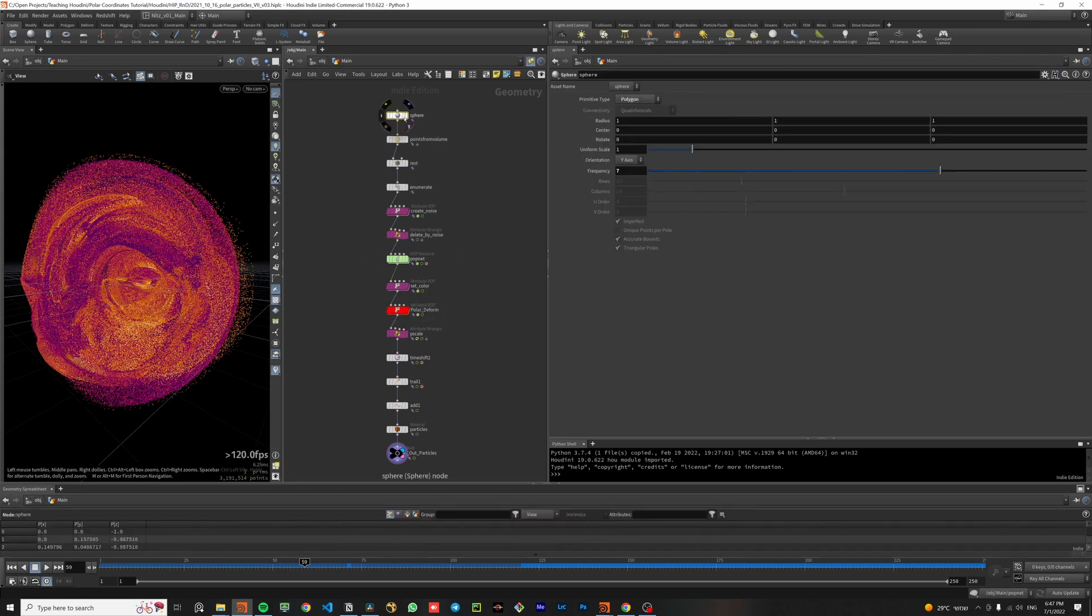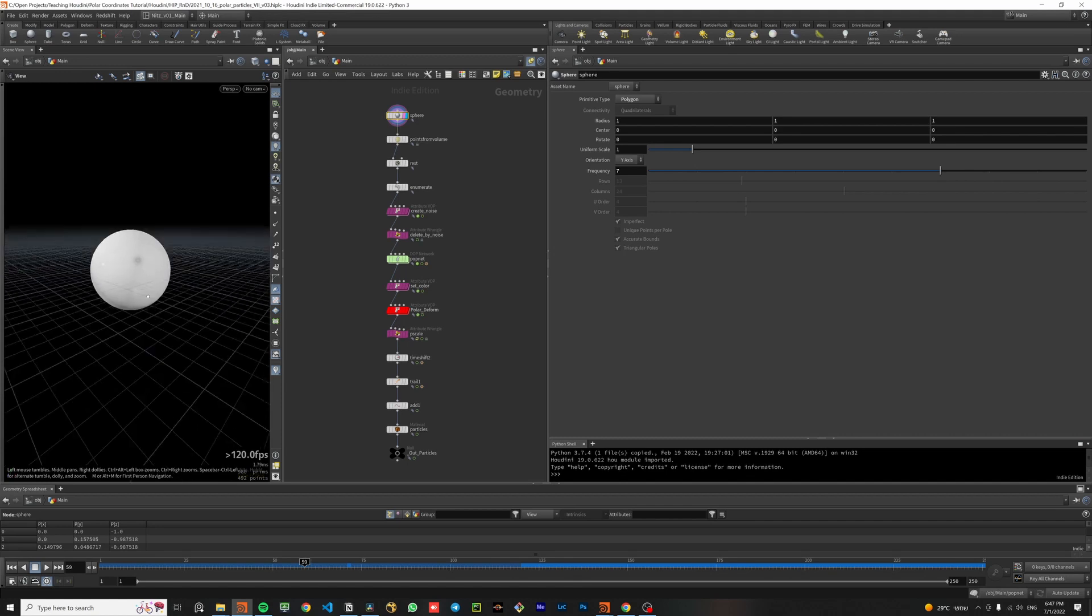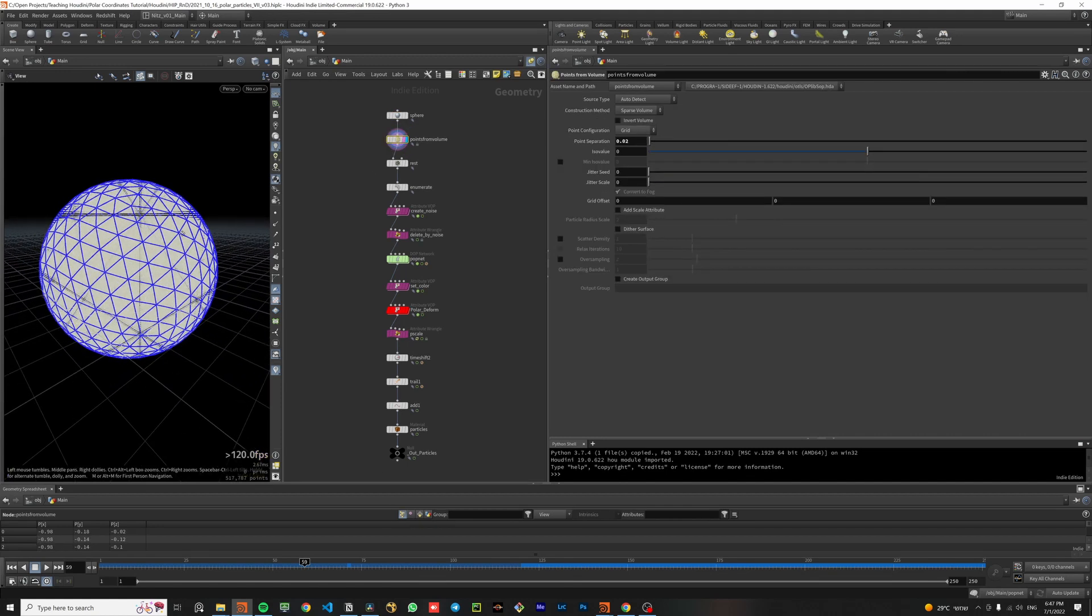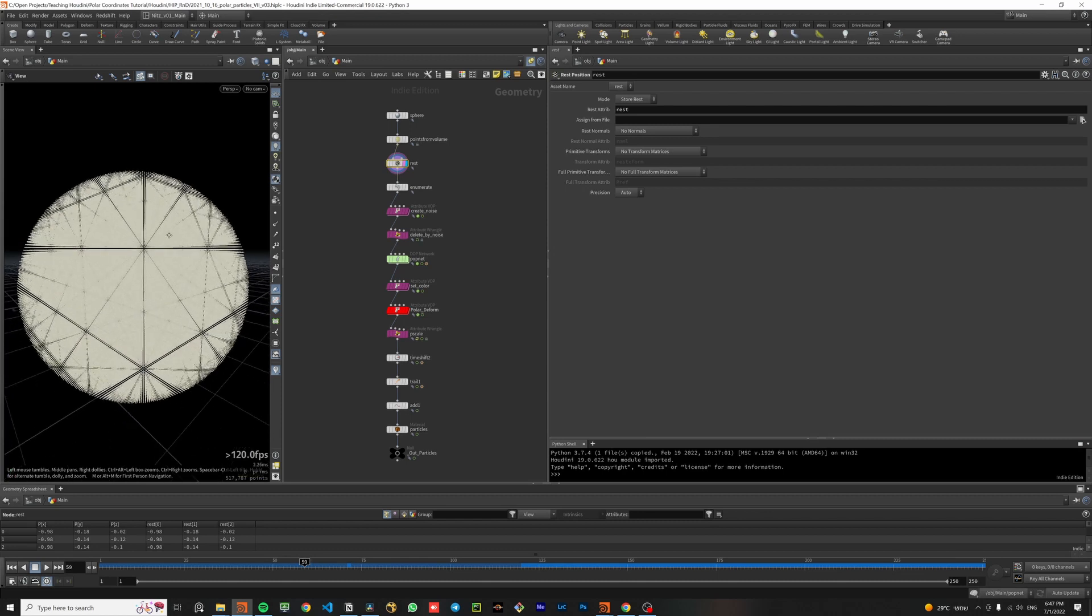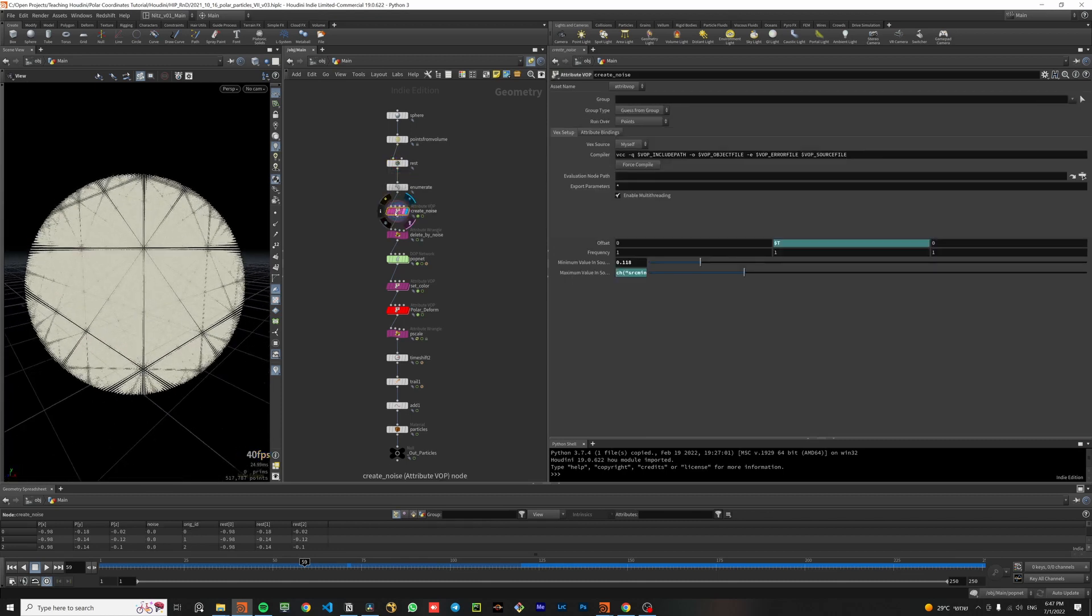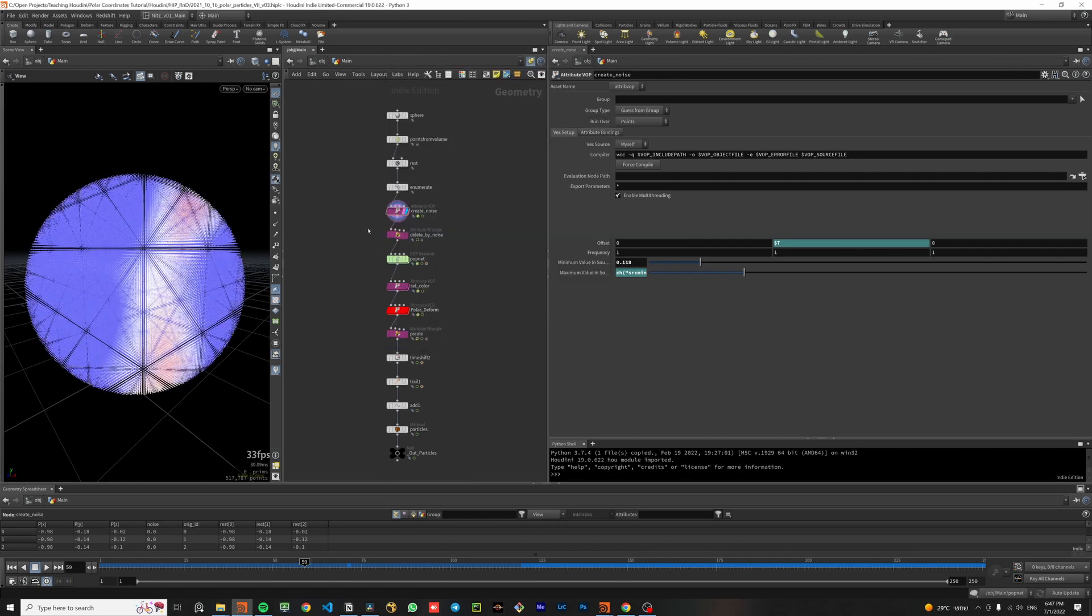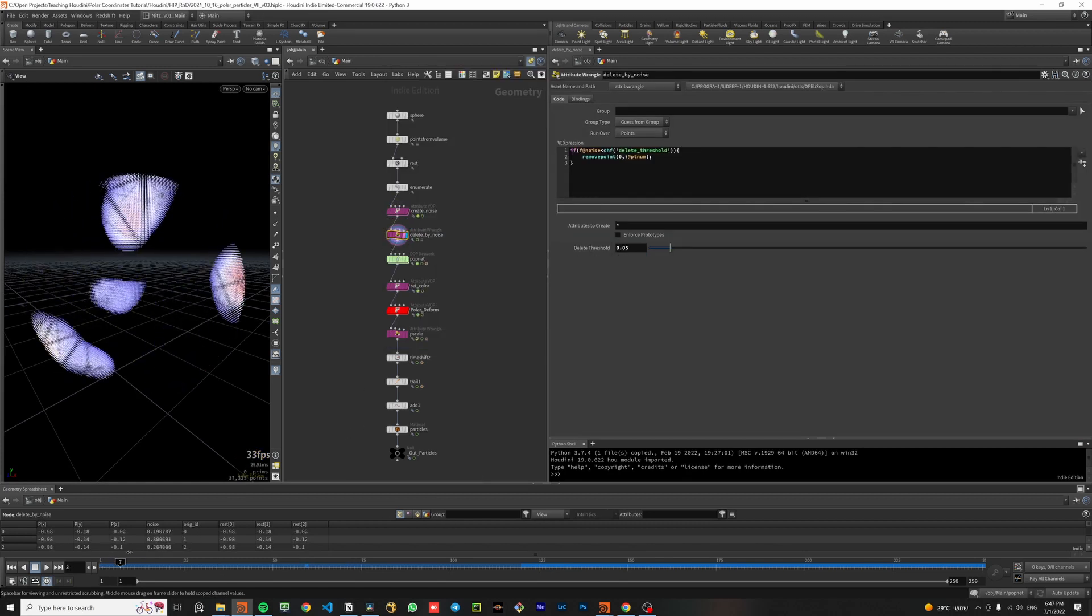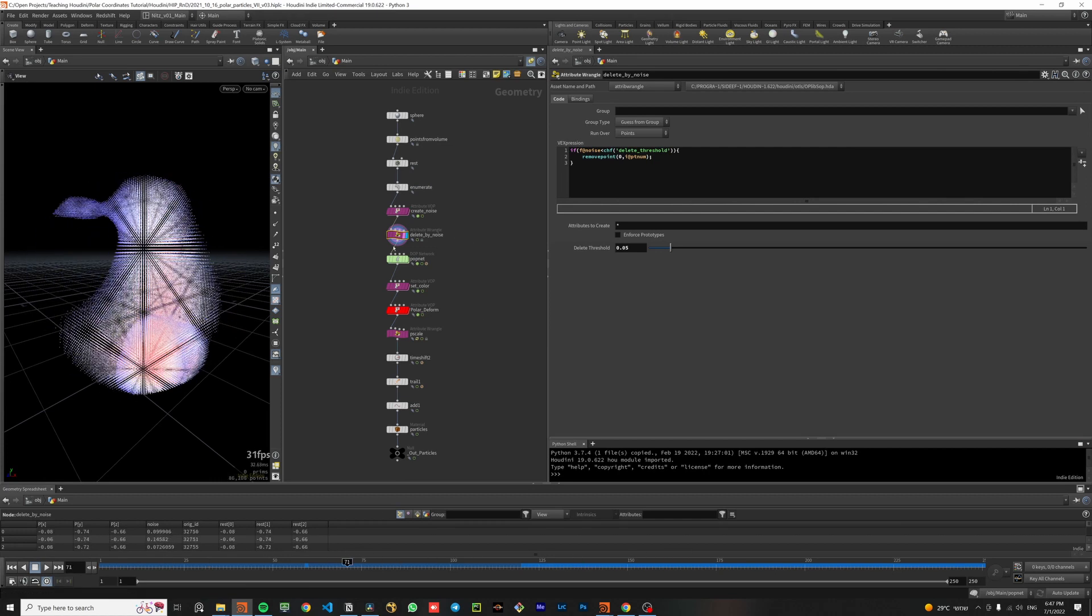First, I'll set the particle simulation source with a sphere and points from volume nodes. I also added the rest attribute in order to color it after the pop simulation. Afterwards I created the noise attribute and used it to delete areas of the particle source. Hopefully it would make the simulation a bit more interesting.